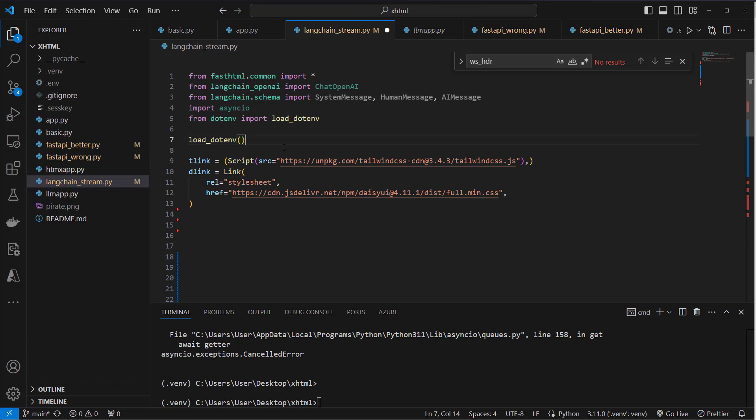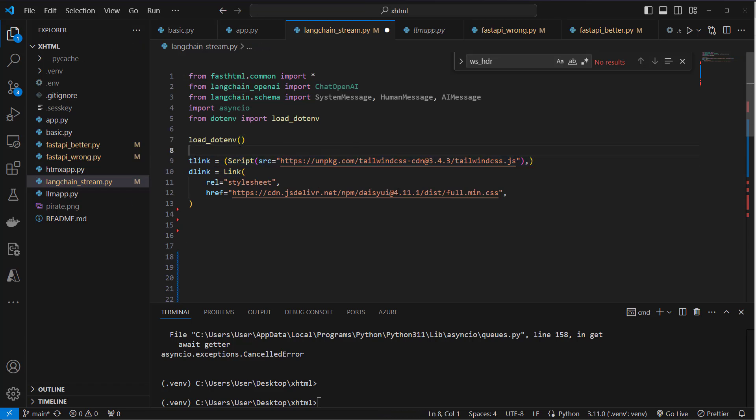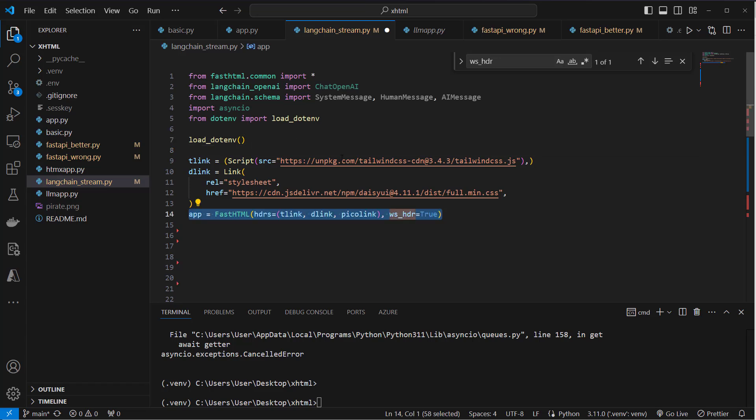We're then going to create or use some stylings. We're going to use Tailwind and also DaisyUI to make the UI look a little bit better. And then we're going to create our app instance.